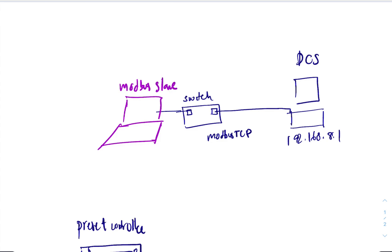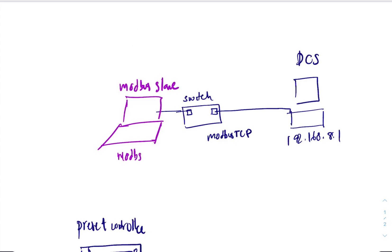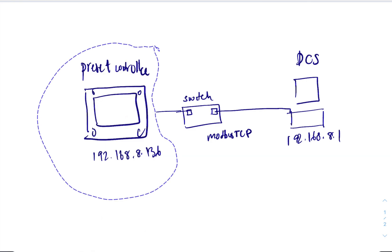In this case, Modsim or Modbus in slave mode. So the problem is you're either simulating the slave or you're simulating the master at some point, right?